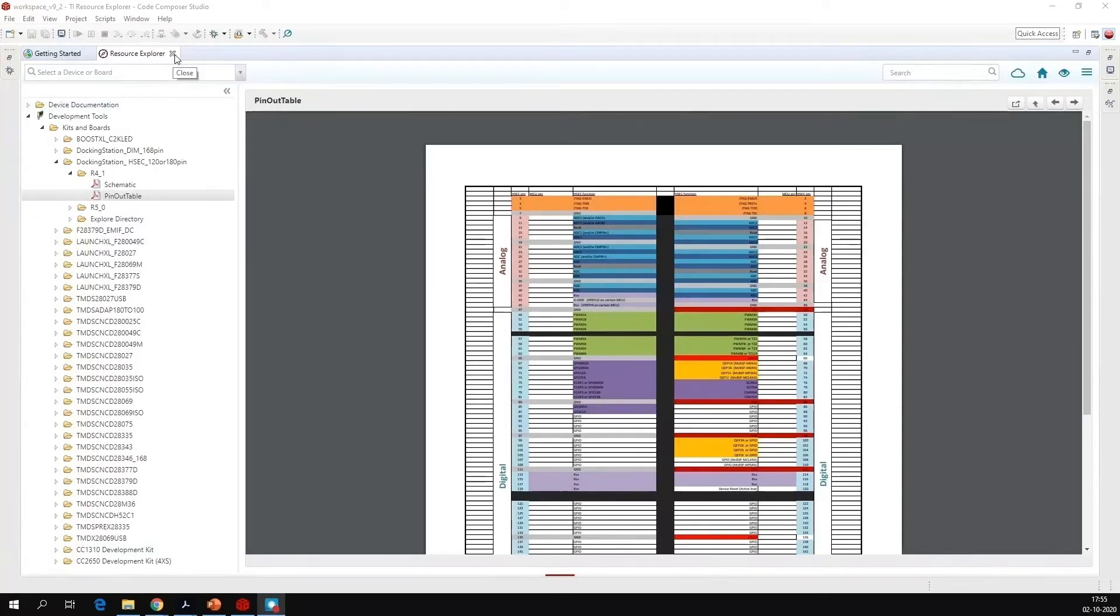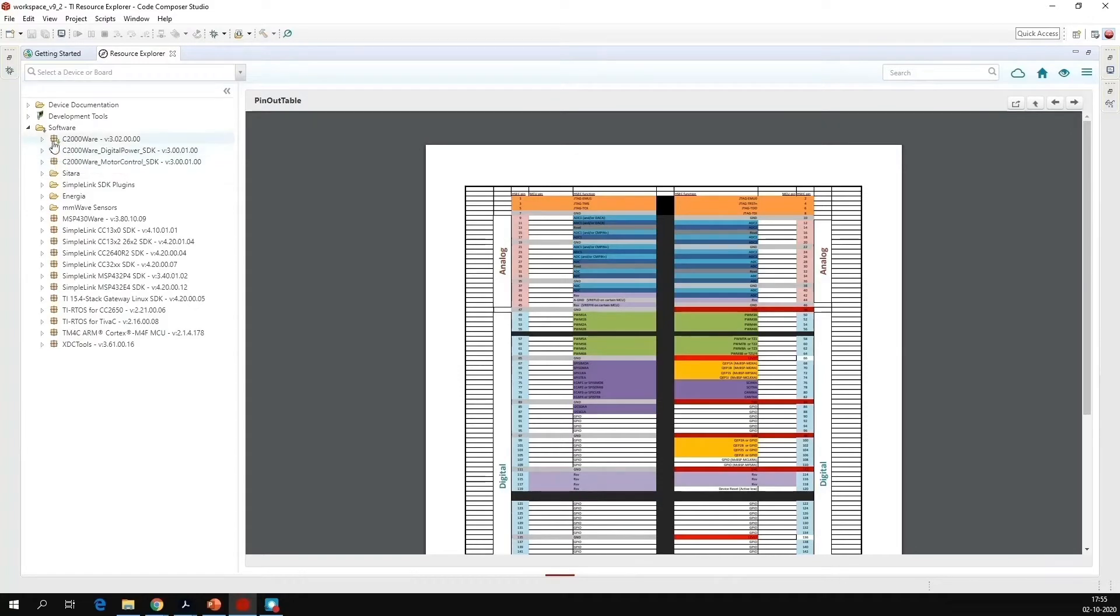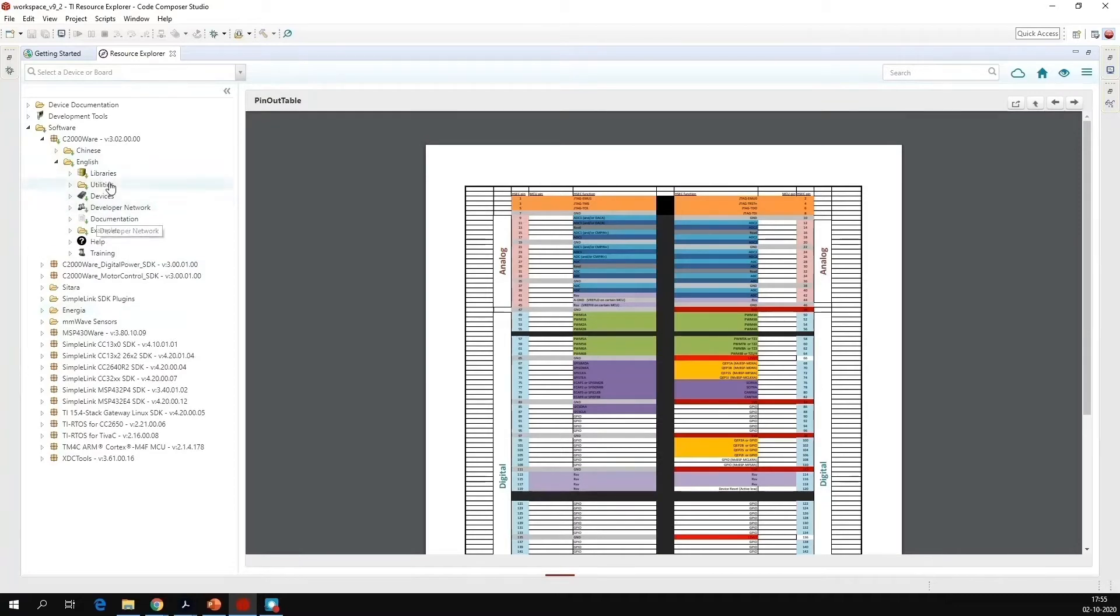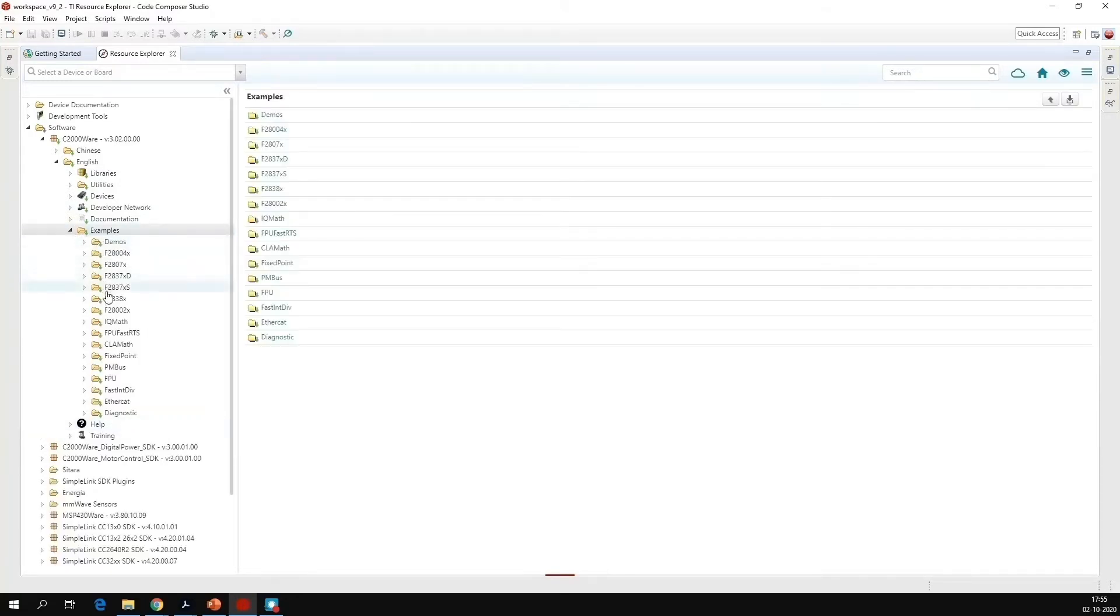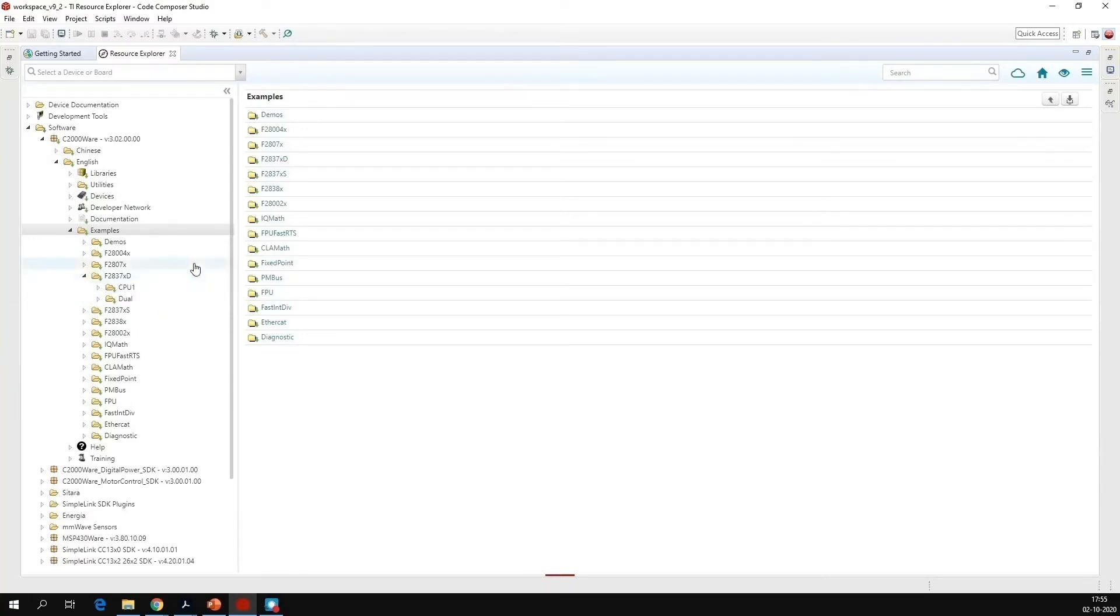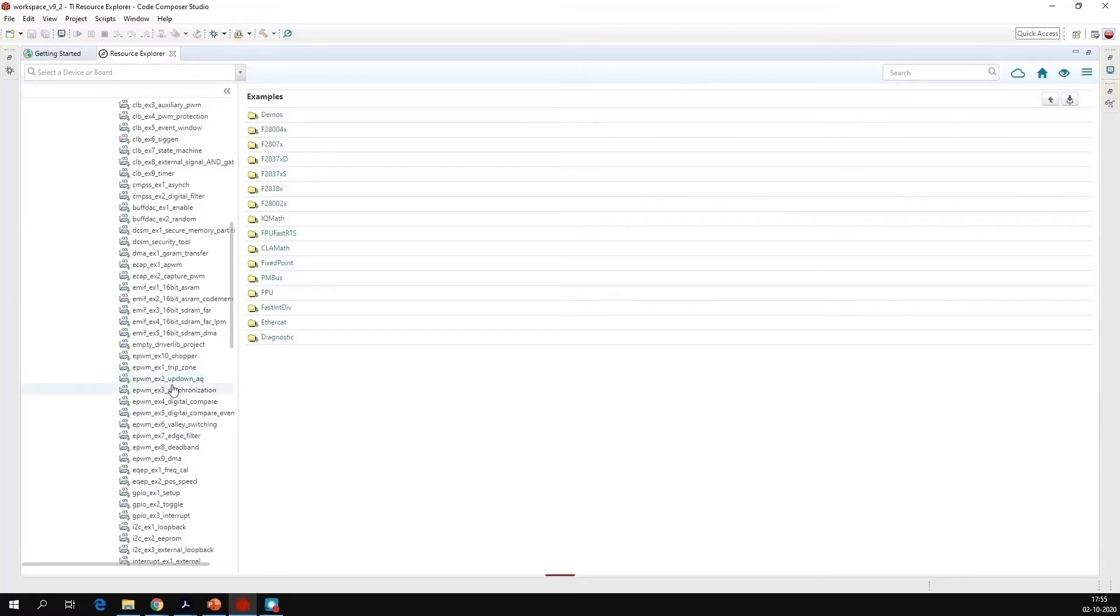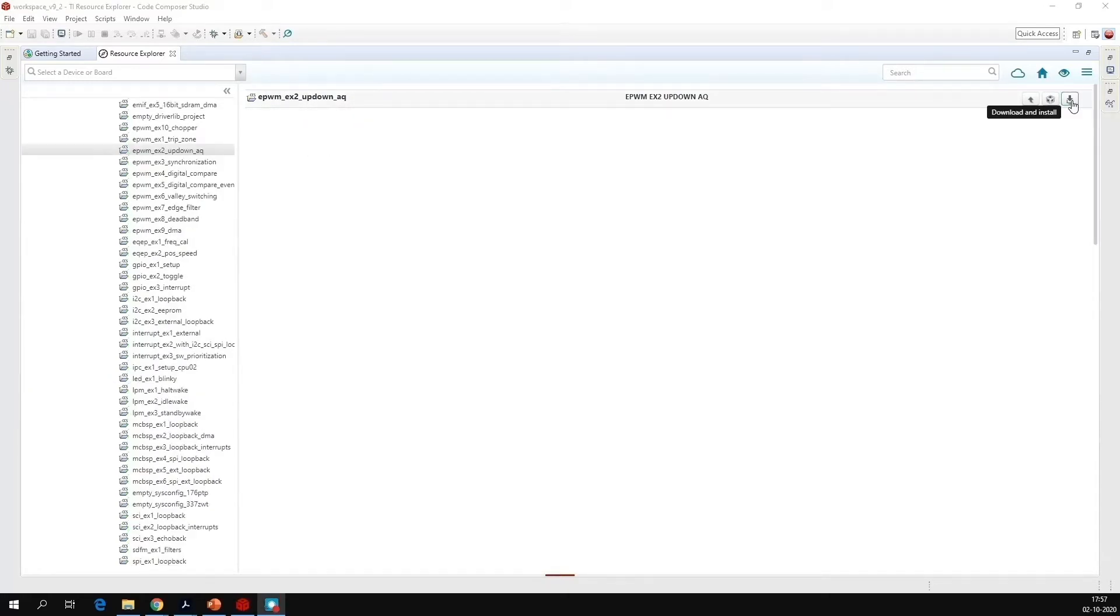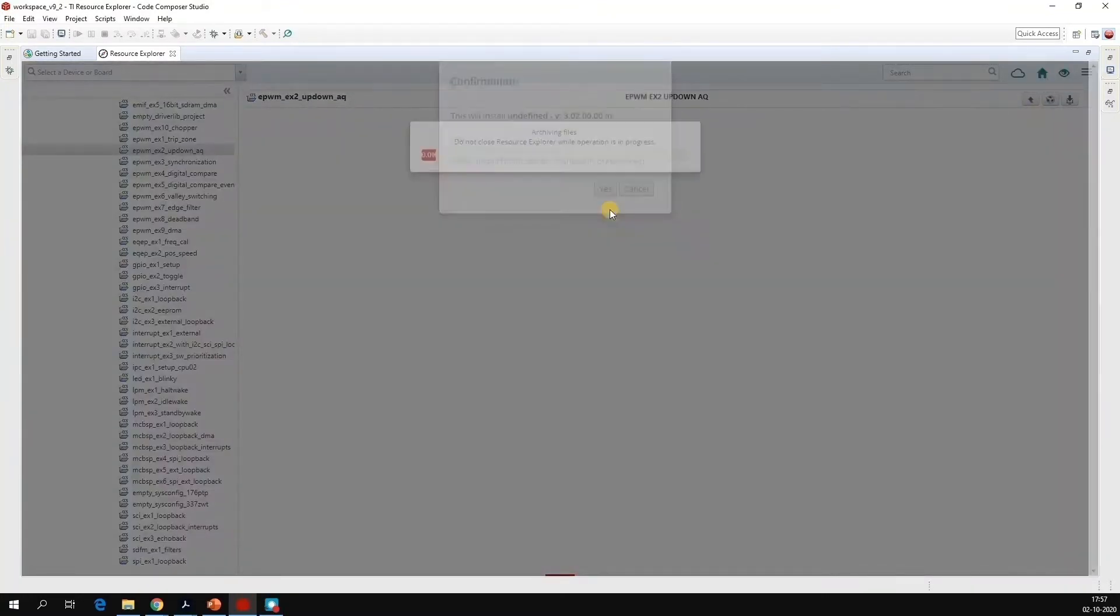Now let us go to the software. Under this, go to C2008, English, examples, 2837xb, cpu1. Go to EPWM_bx2_up_down_aq, this one. And click on download and install. Click yes.